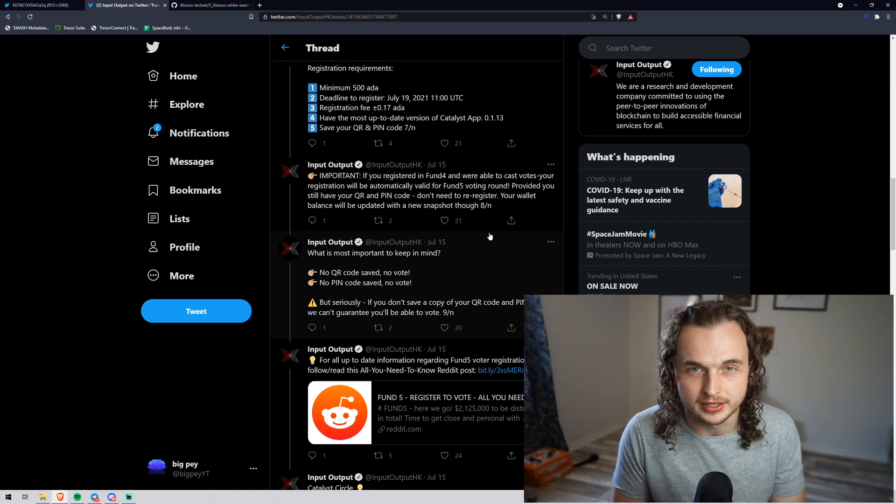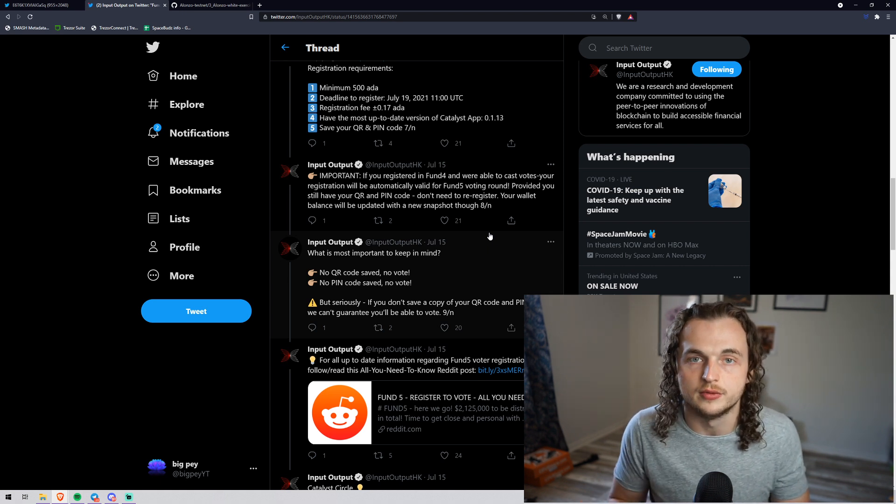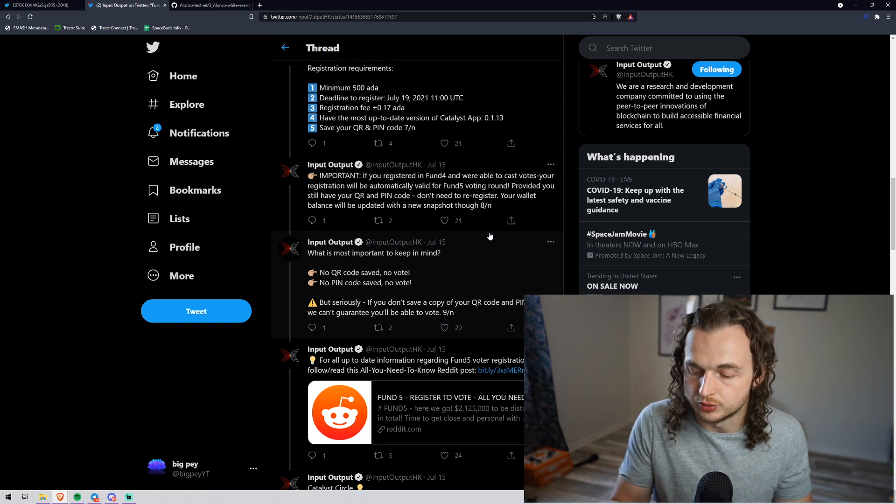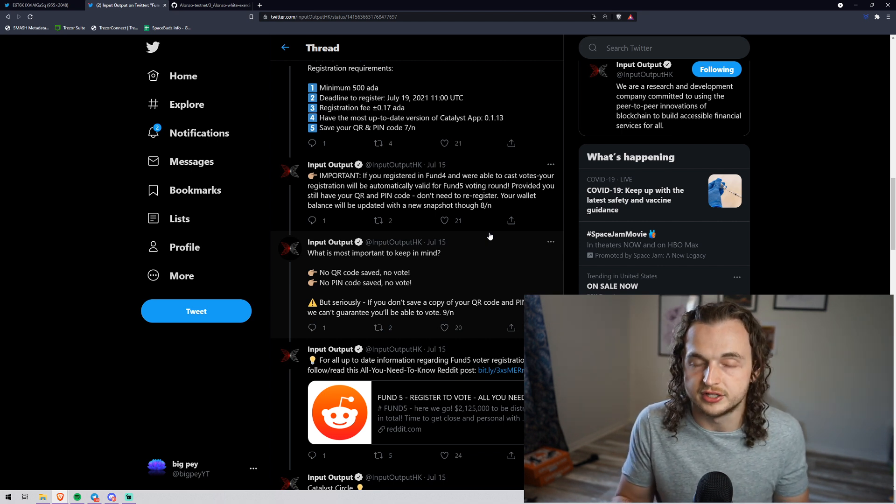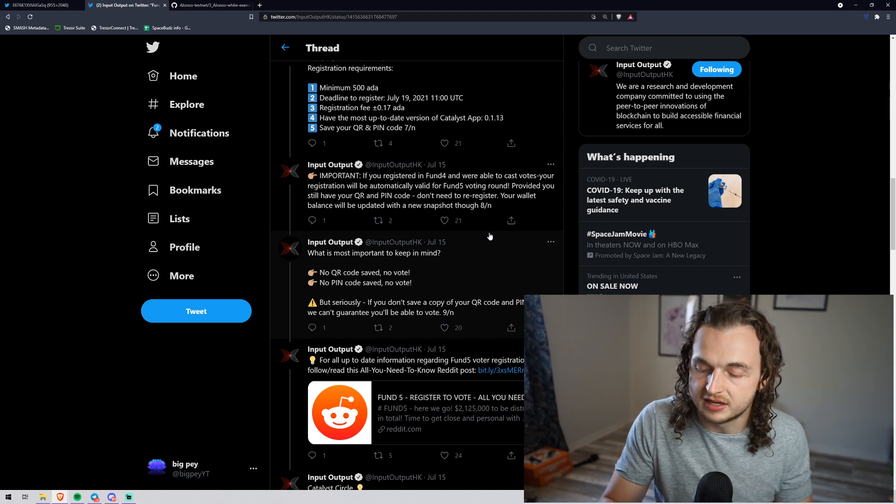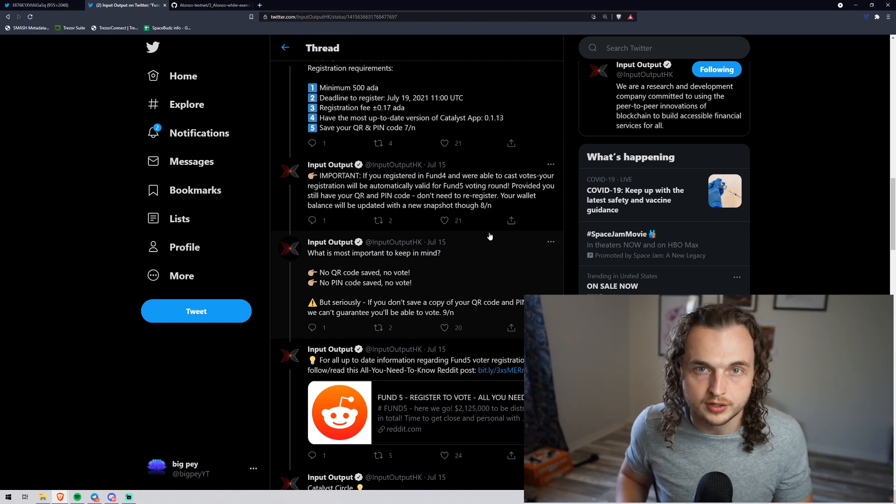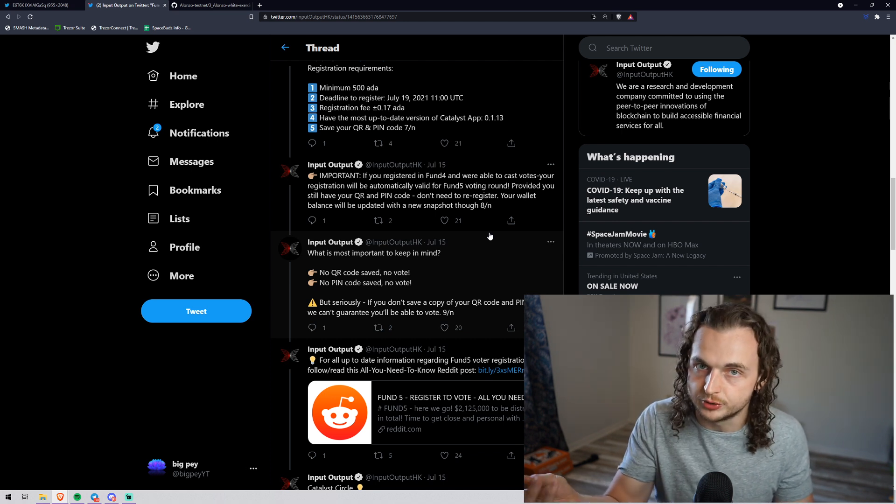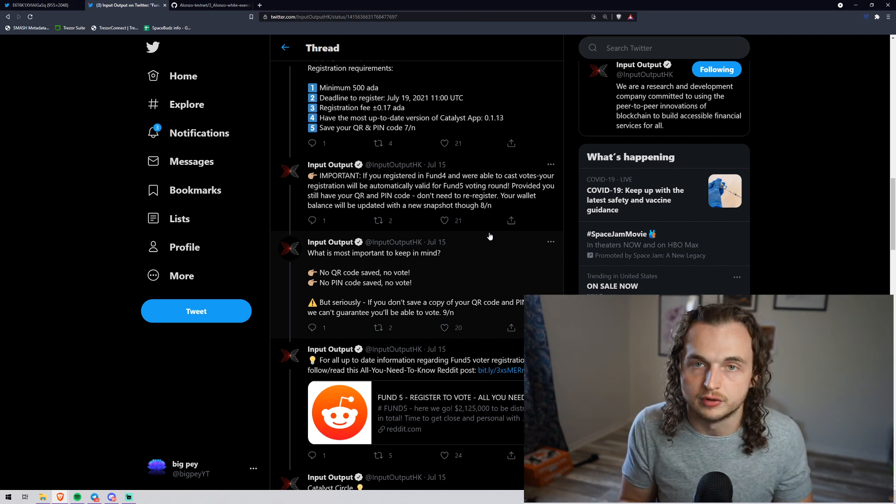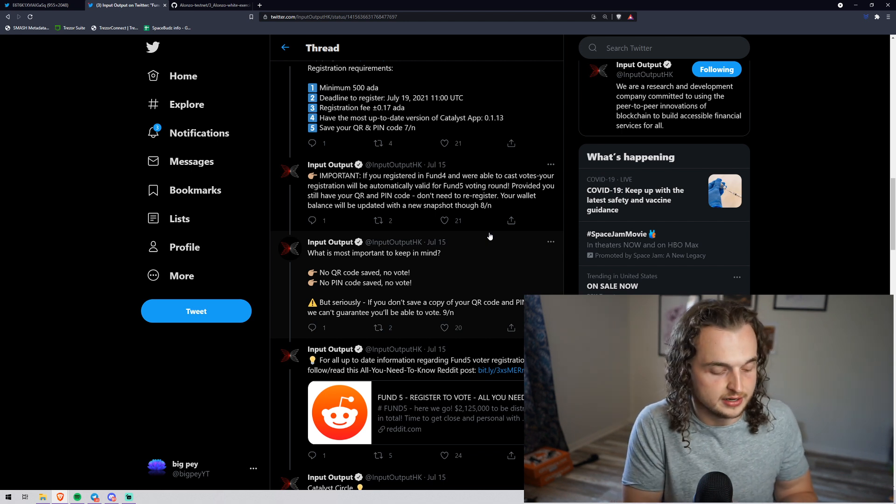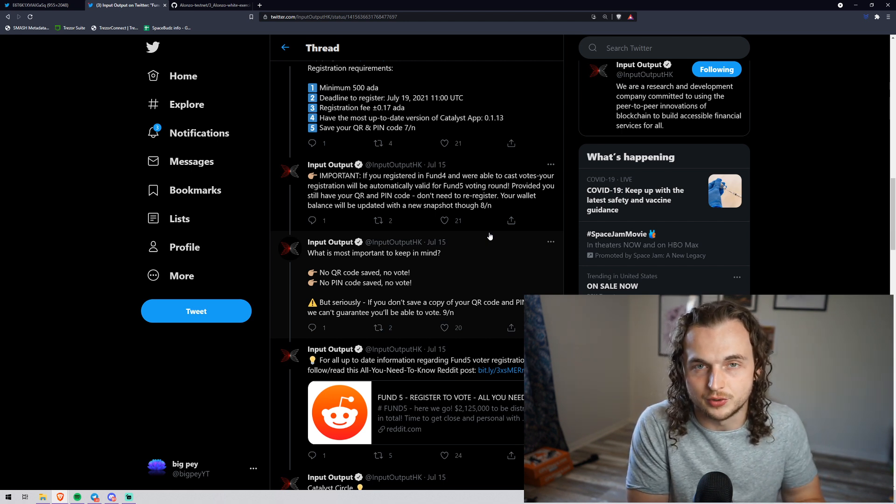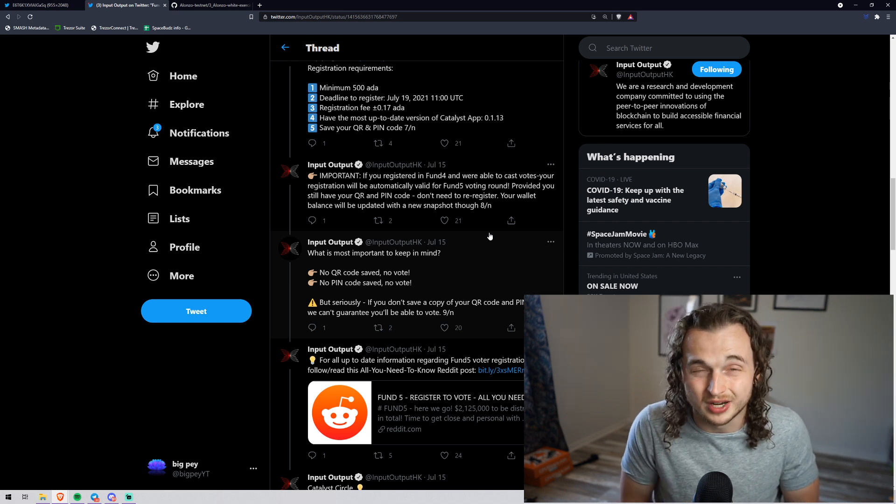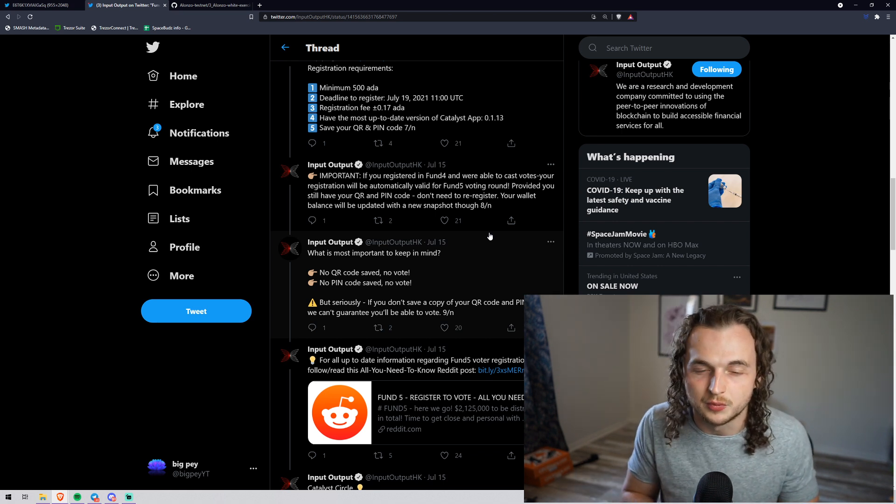If you registered in fund four and were able to cast your votes, your registration will automatically be valid for fund five voting round, provided you still have your QR and PIN code. Don't need to re-register, your wallet balance will be updated every new snapshot. If you've never registered before, just to give you a quick general rundown: you have your normal wallet, and in your Yoroi or your Daedalus wallet, there's a registration tab. You just essentially complete a transaction stating that I am registering to vote for this fund. Then you're given a QR code and you're required to write down a PIN. If you want to do multiple wallets, you can do that, but you're going to have to save the QR codes and the PINs separately.